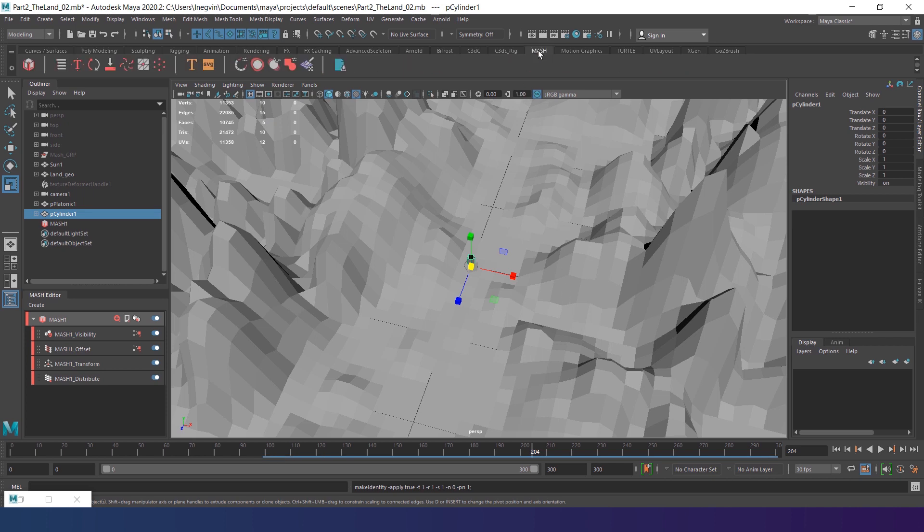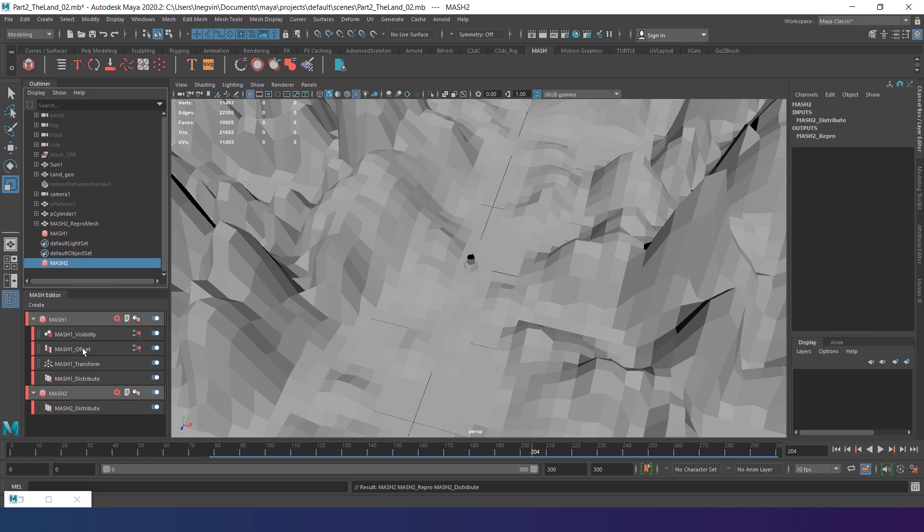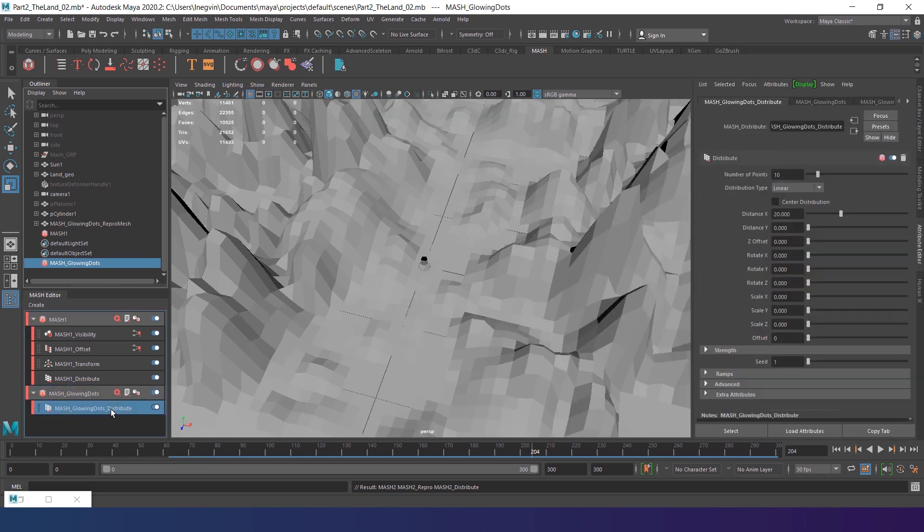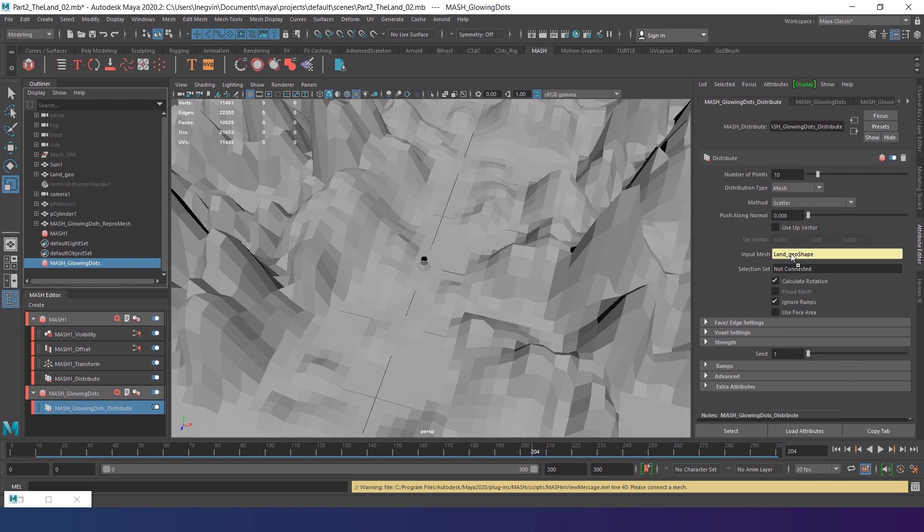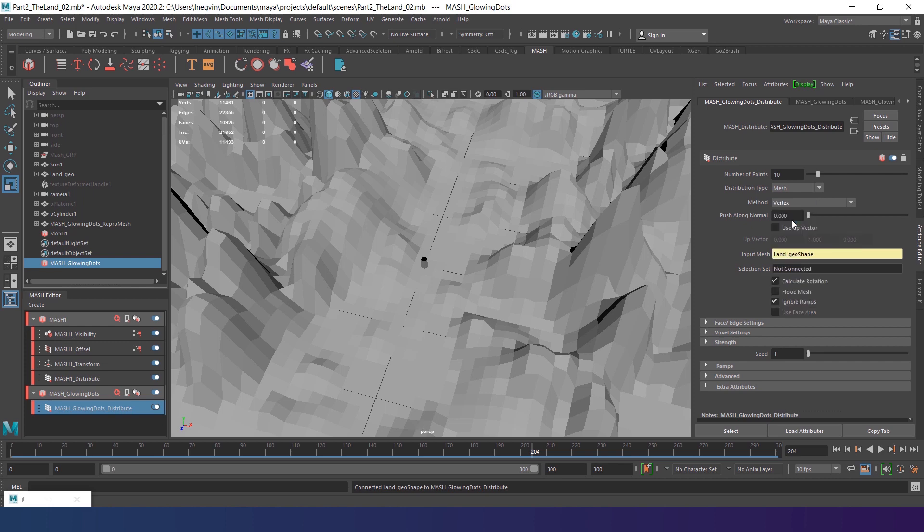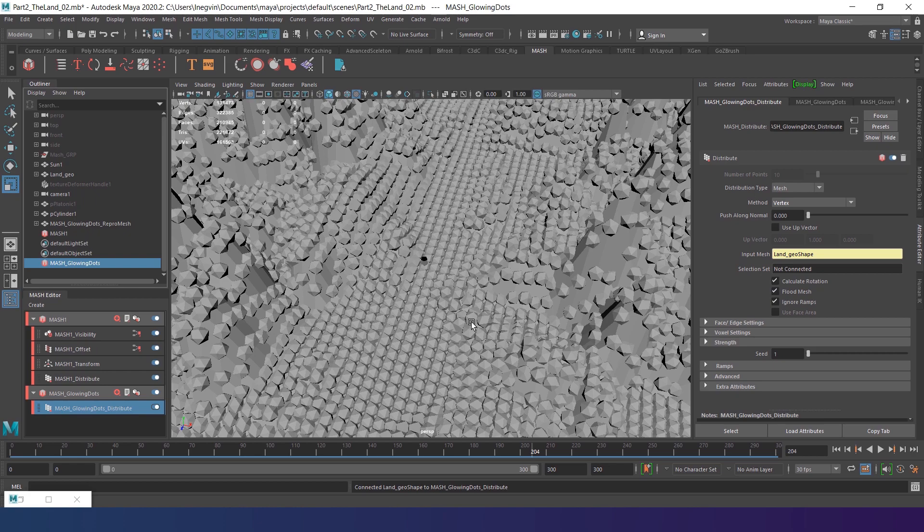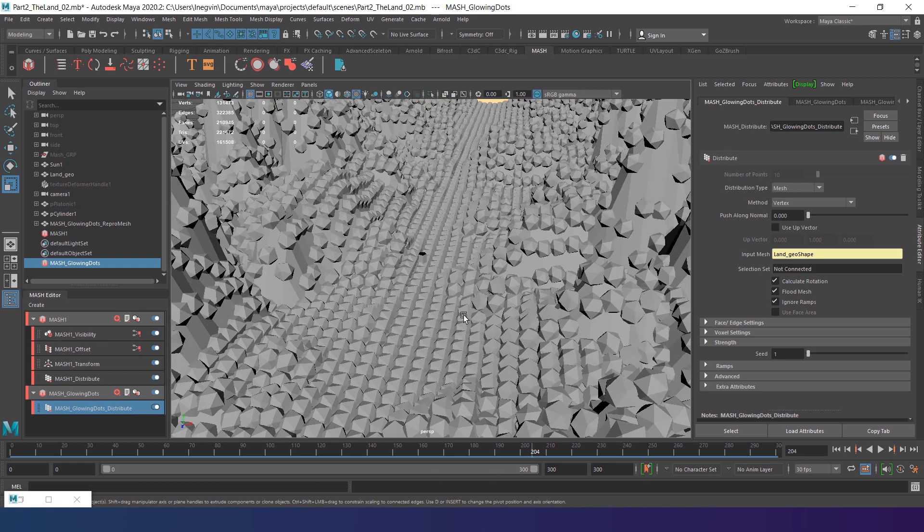Now go to mash tab. Select the platonic first and create a mesh network. Rename it to mesh glowing dots. Go to the distribute node and change distribution type to mesh. Maya will give you a warning asking to select the mesh you want to use. Simply hold the middle mouse button on the land in the outliner and drag and drop it into the input mesh. Change the method from scatter to vertex and turn on the fluid mesh.